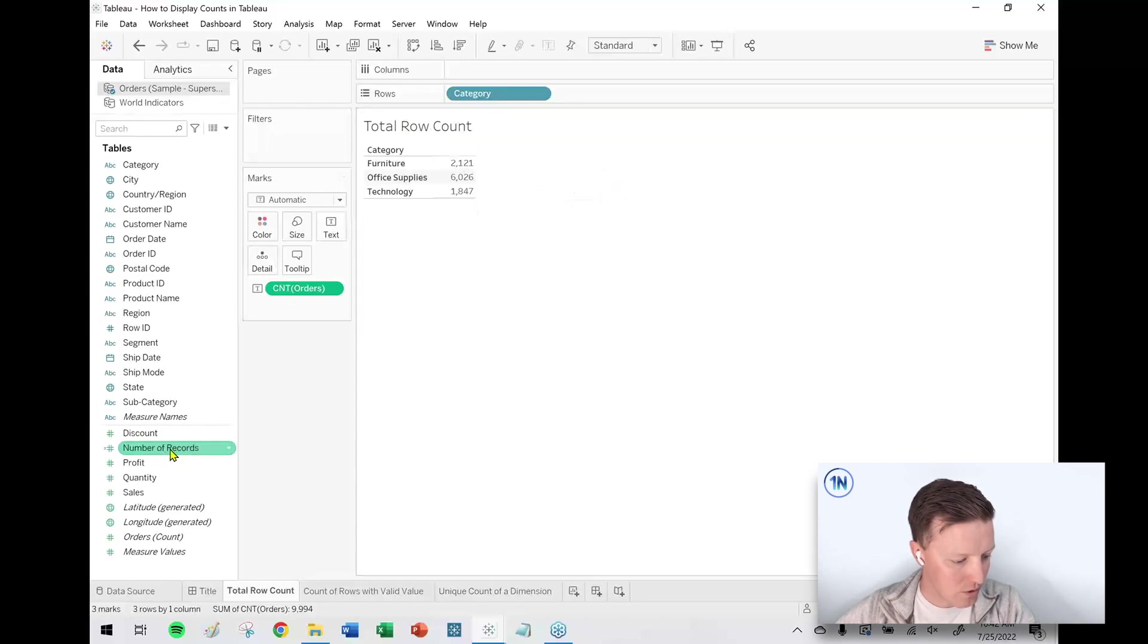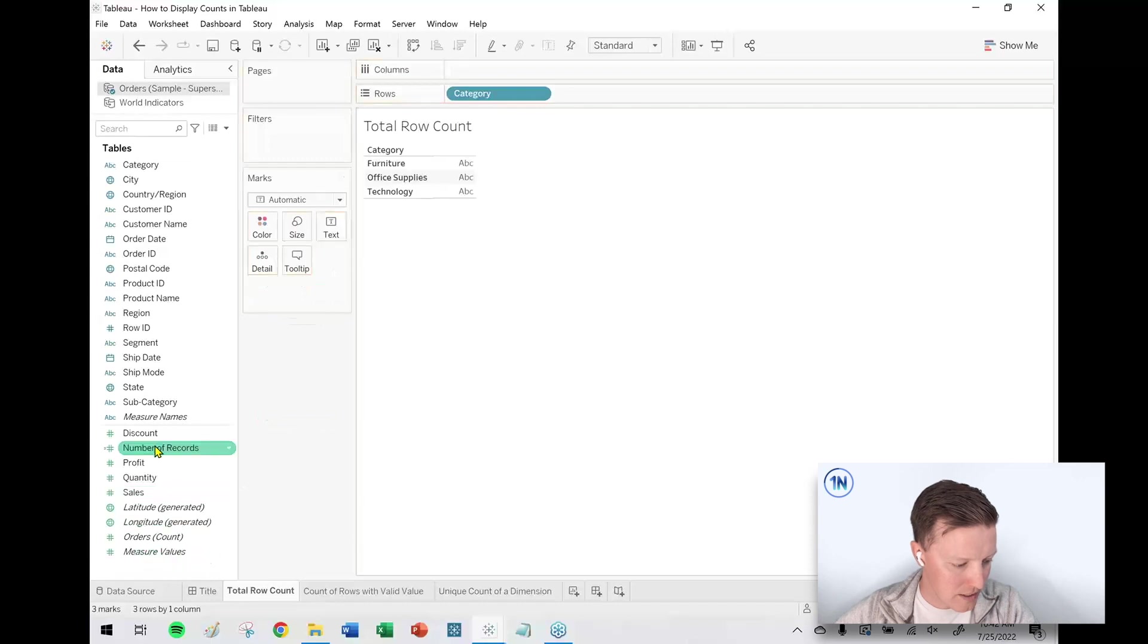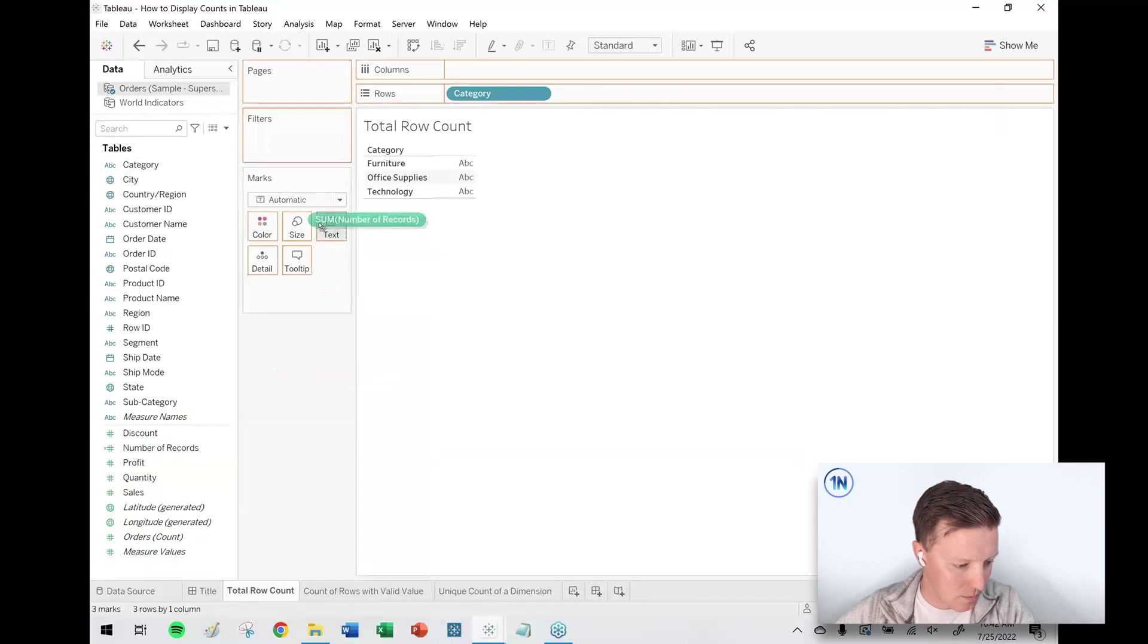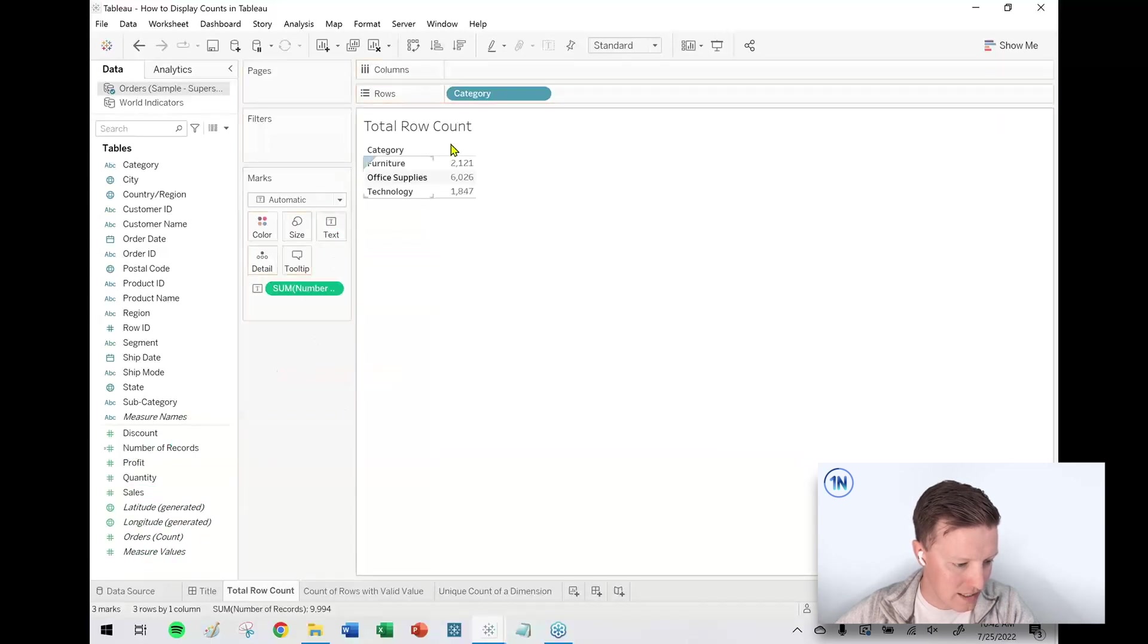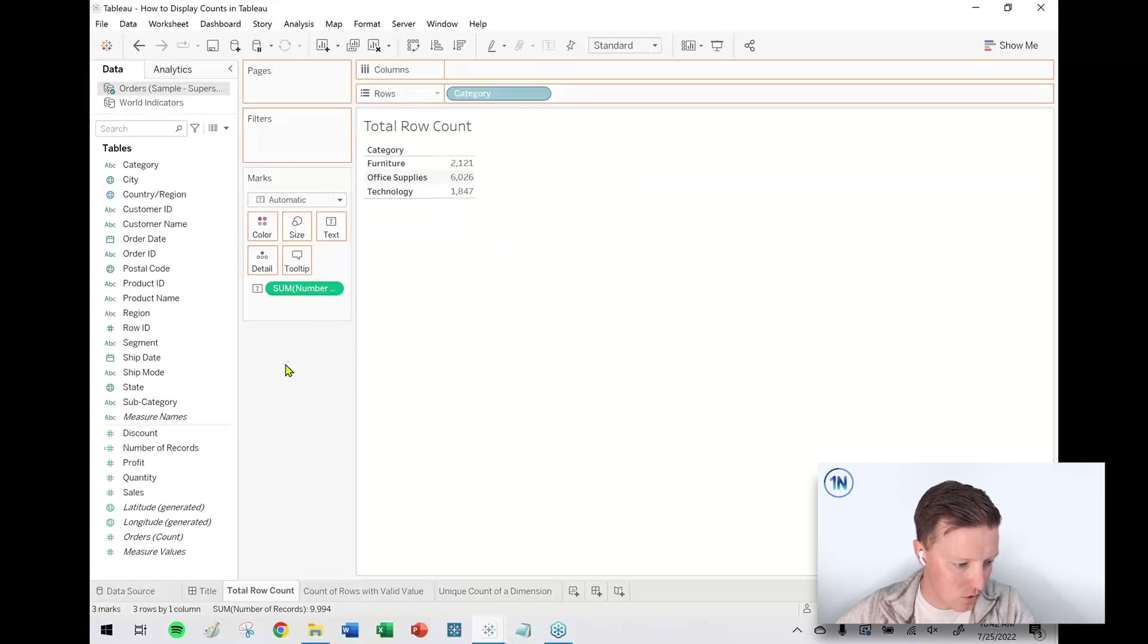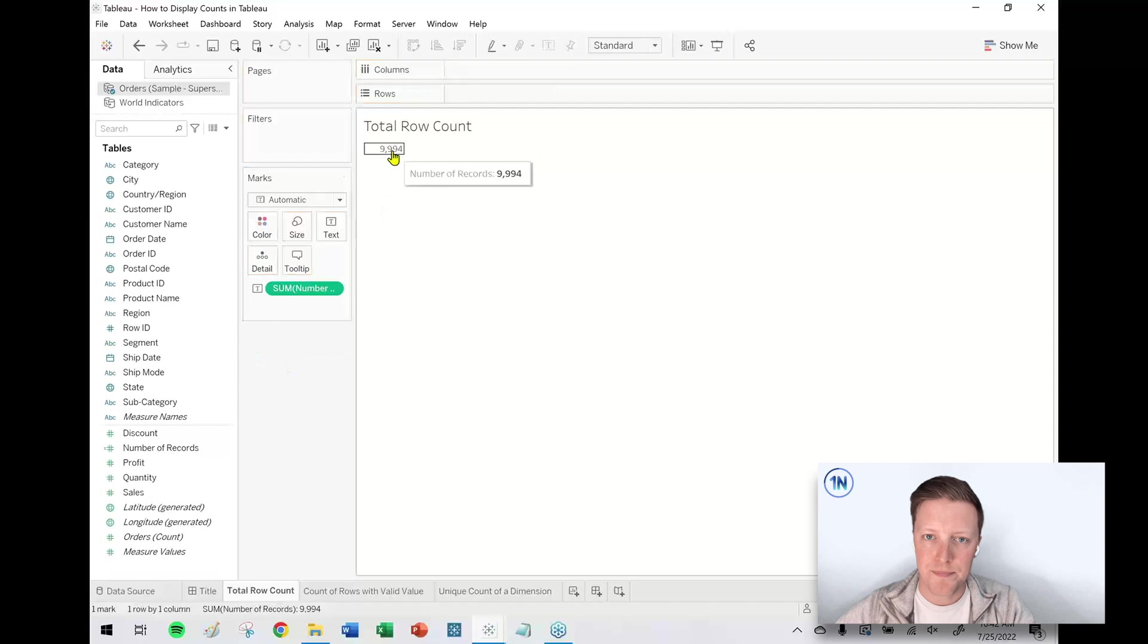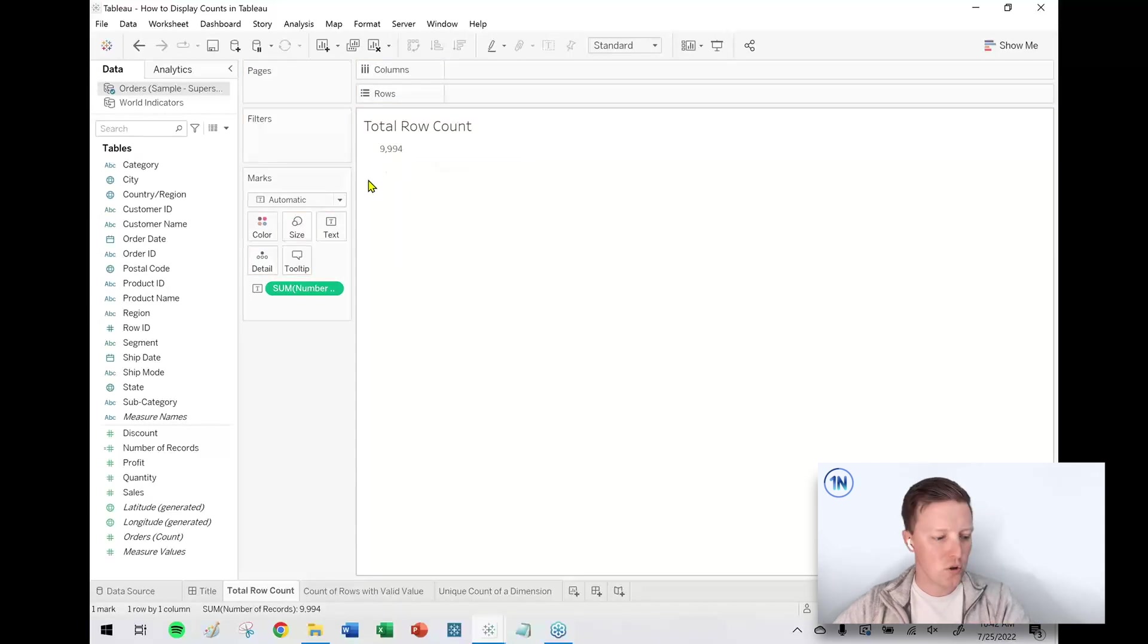If you're using an older version of Tableau with Number of Records, that's basically the exact same thing. I put Number of Records on Text, it's going to give me the same results. Even if I take Category off the Rows shelf, 9,994. That's option one: showing a total count of the number of rows in your data set.